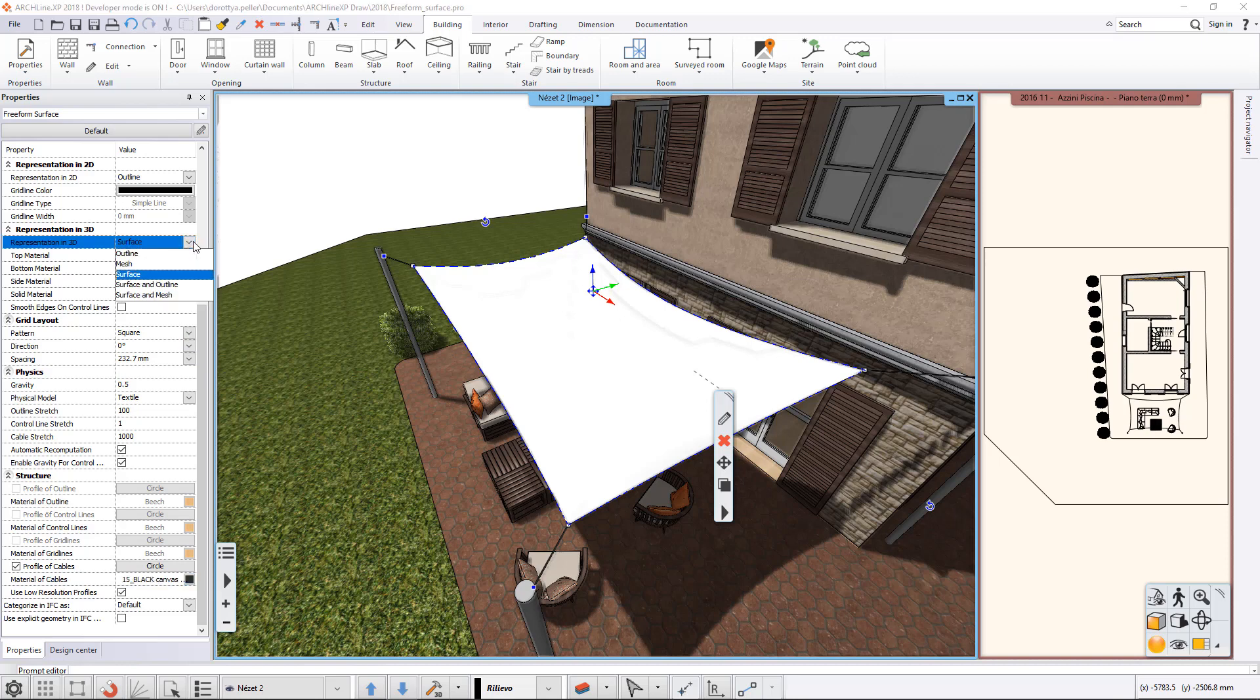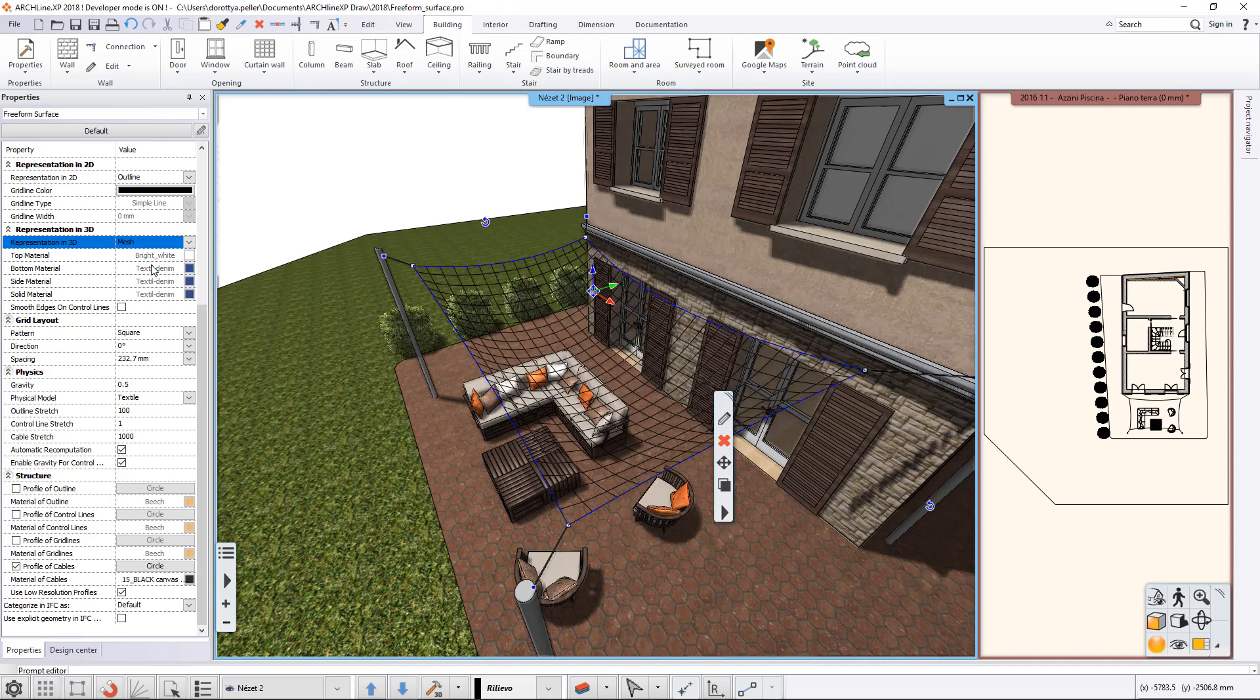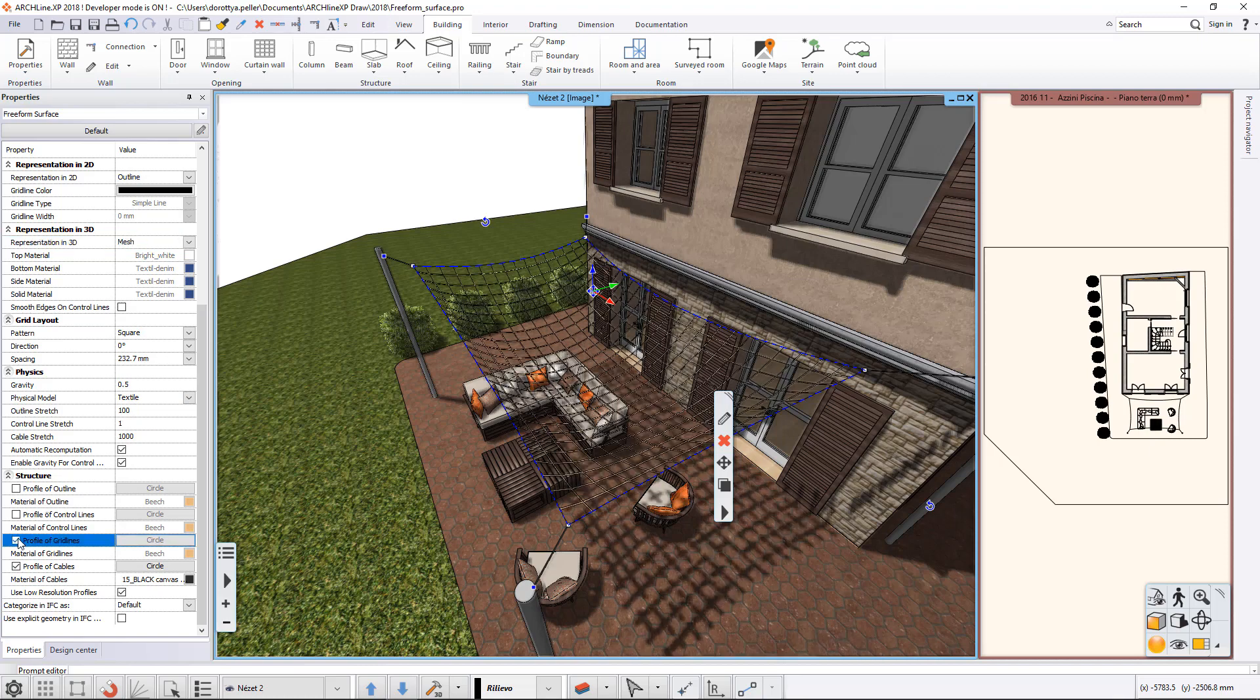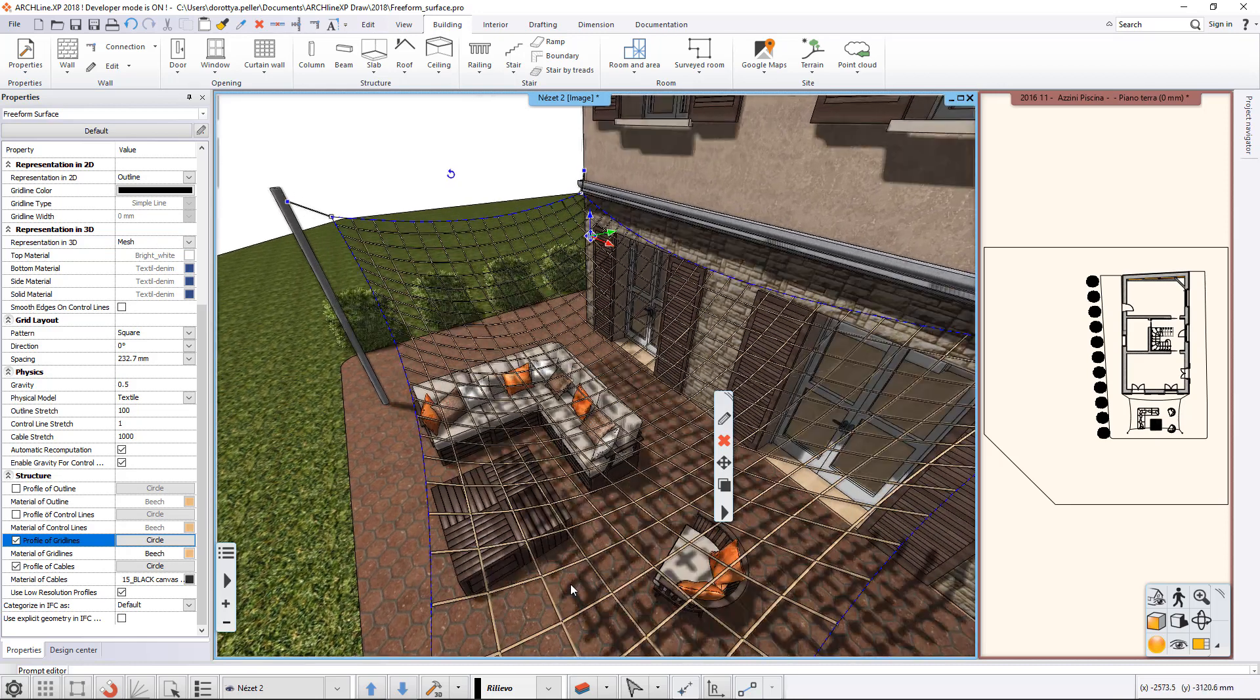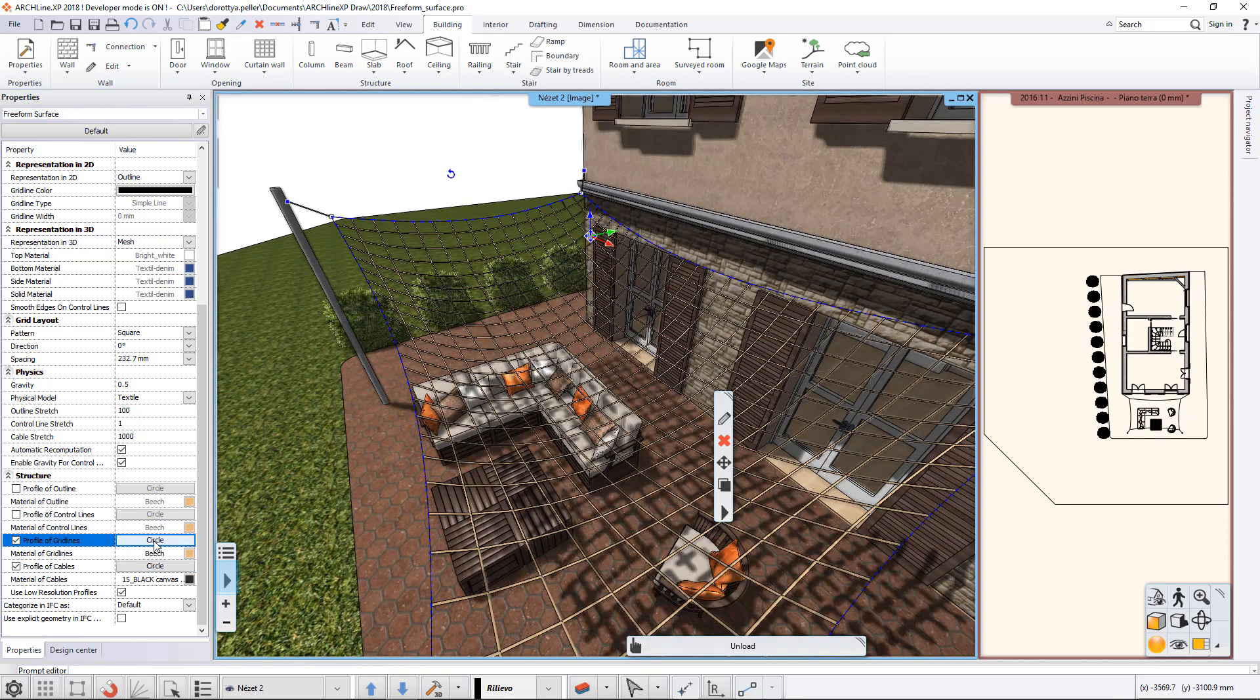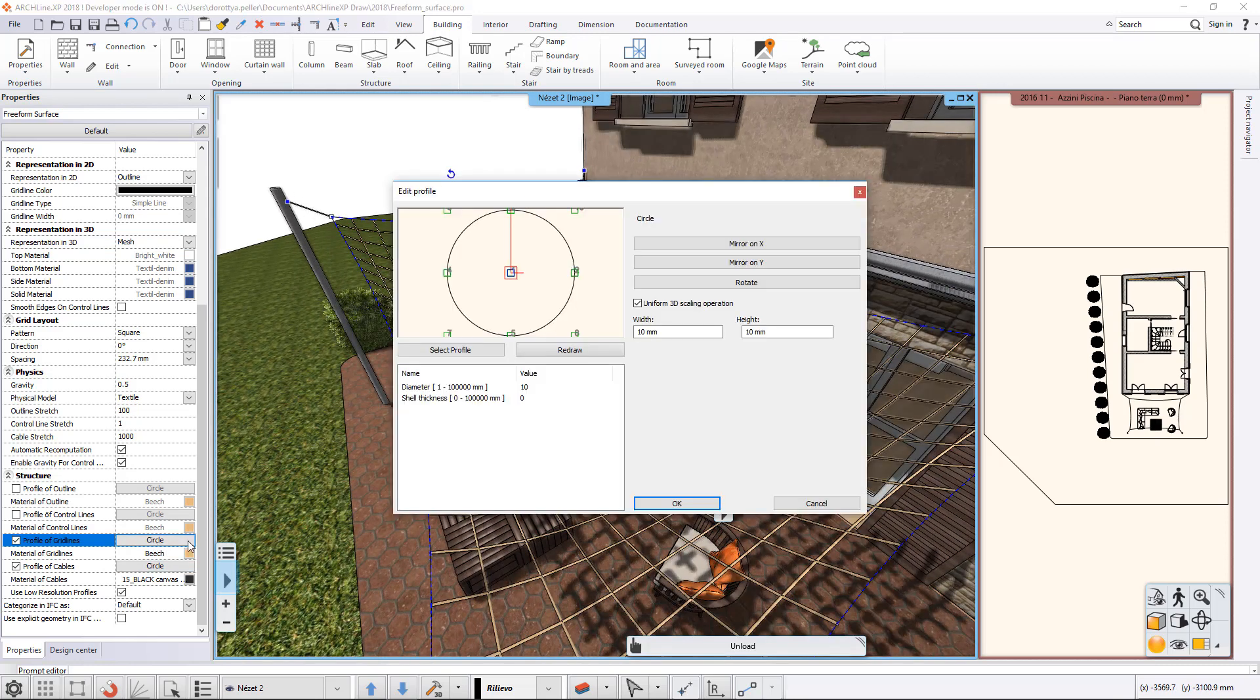Let's go back to the 3D representation. Here you can choose a mesh representation as well. In the Structure group, you can also display the grid lines with a profile. You can set the cross-section of the profile and its dimensions.